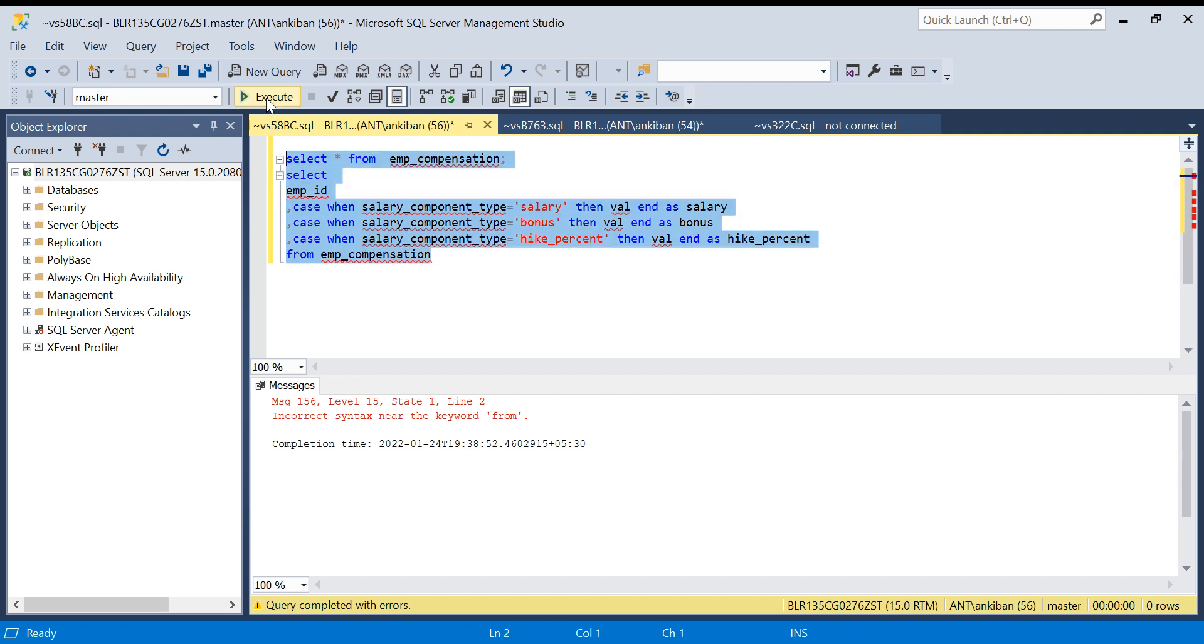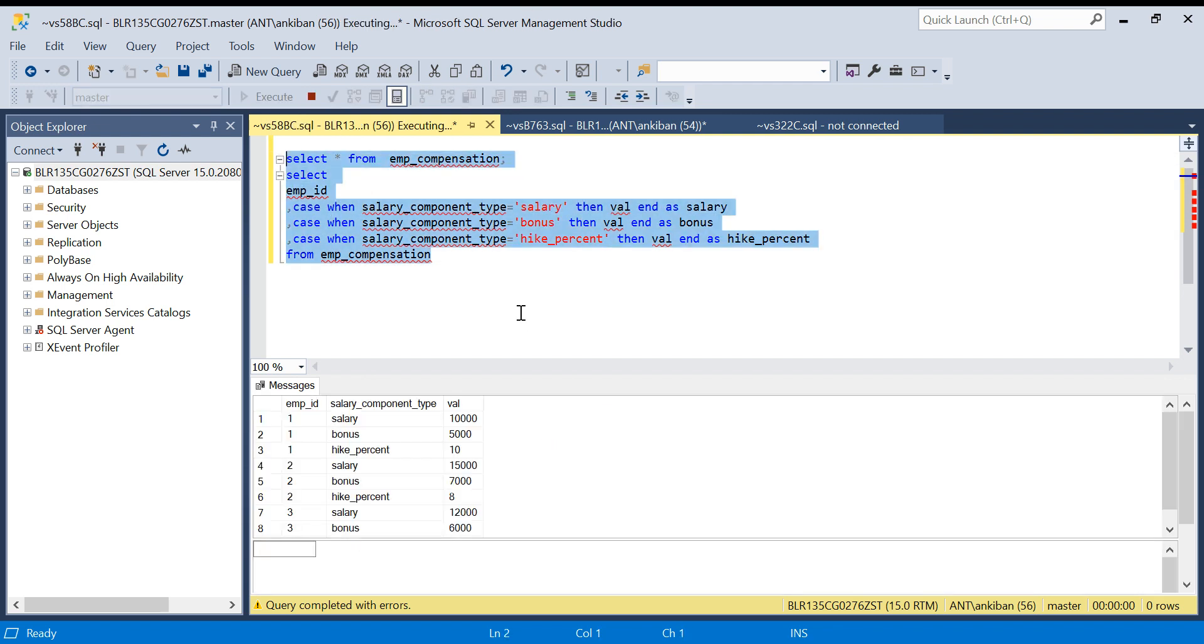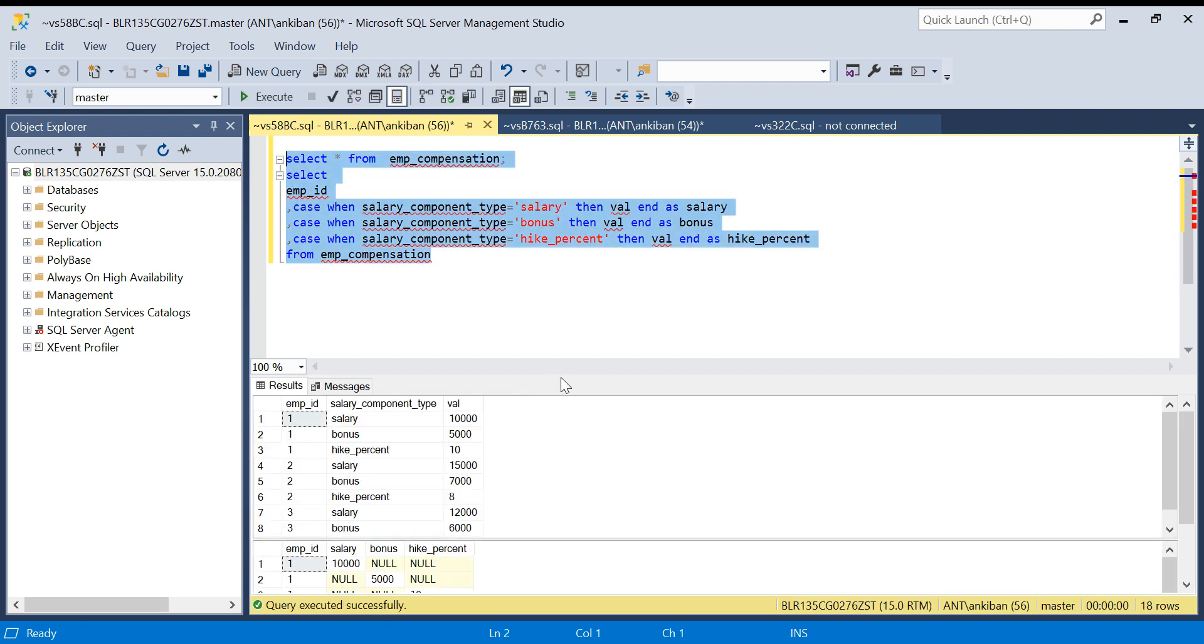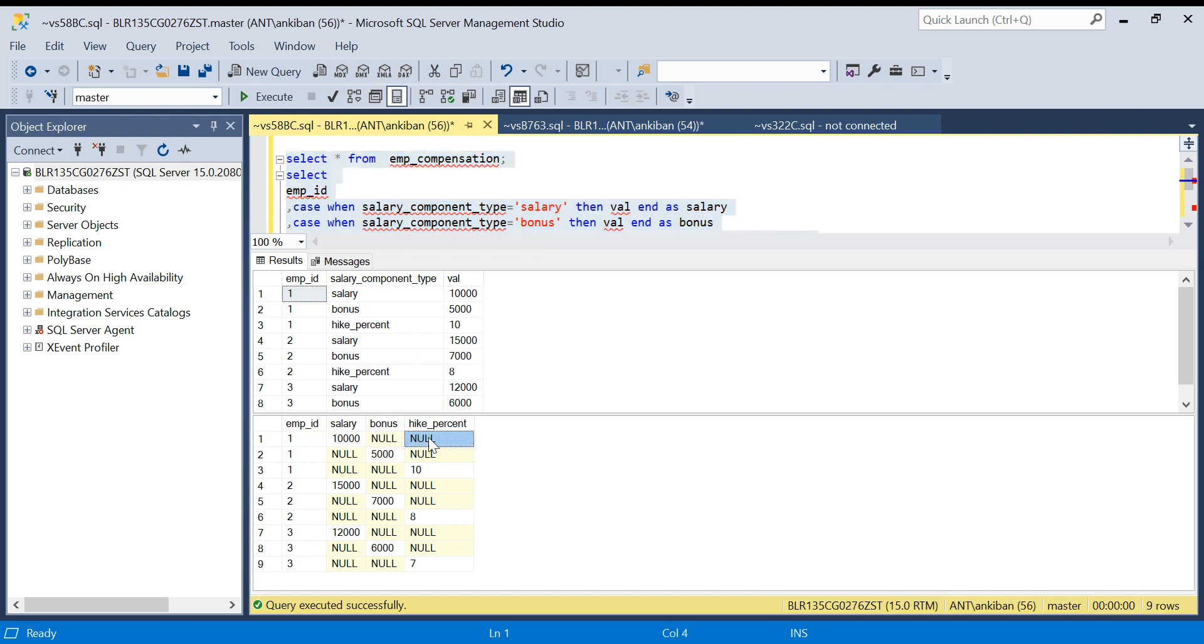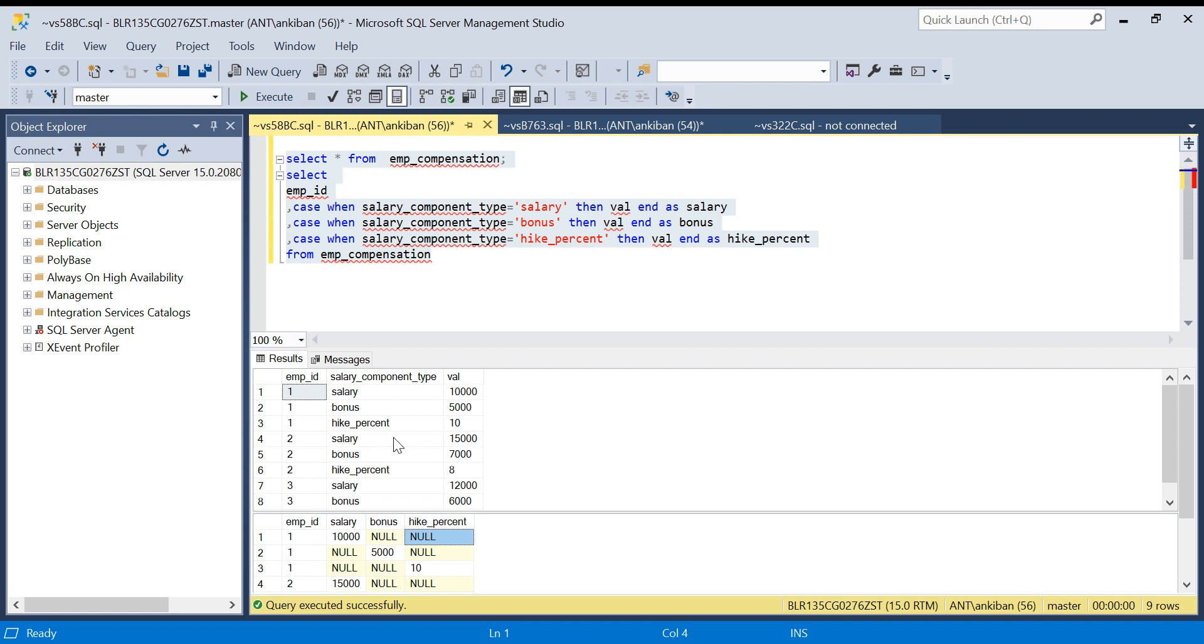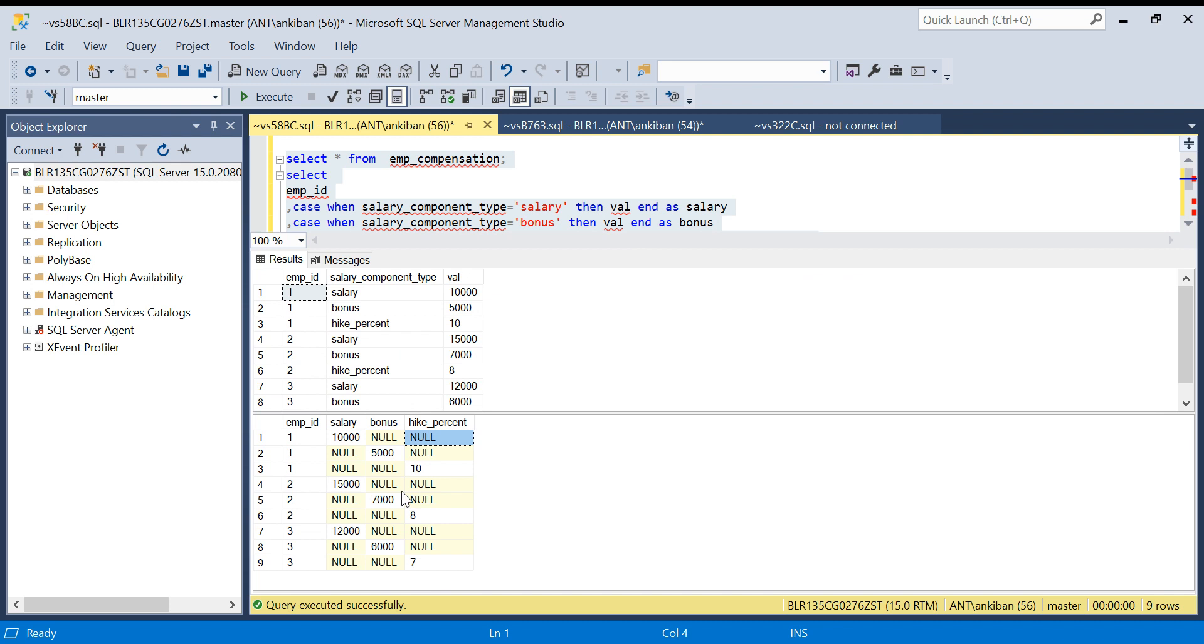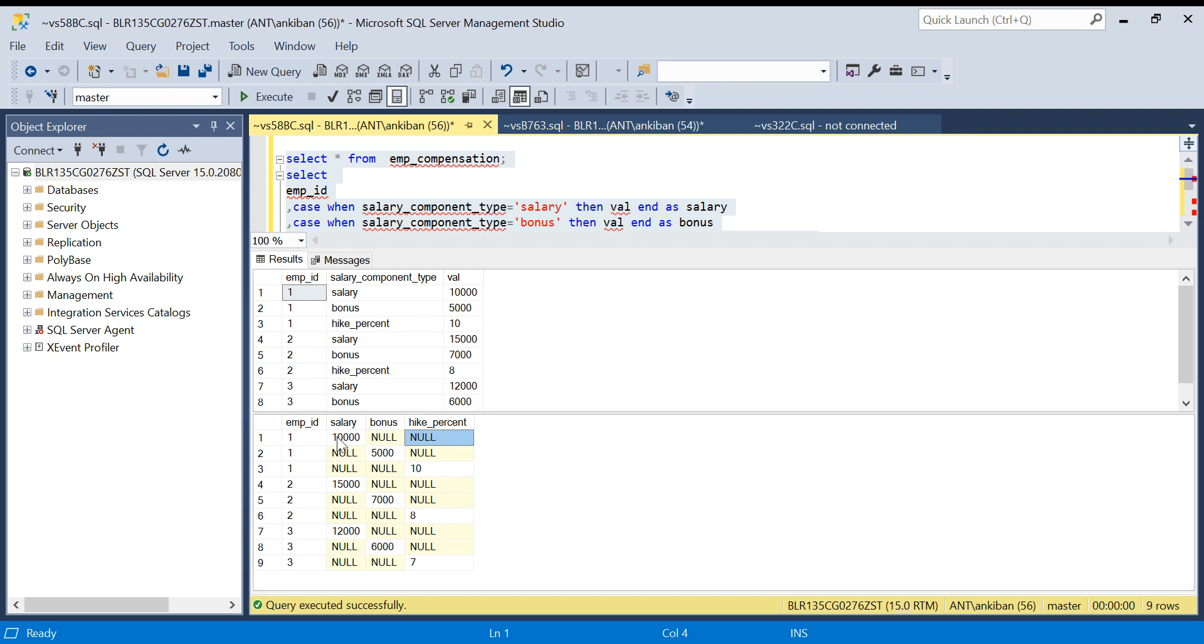If you see what we have done, we have created three columns and wherever there was salary, the salary value is coming and the other two values are null because for bonus and hike percent, the salary is null.